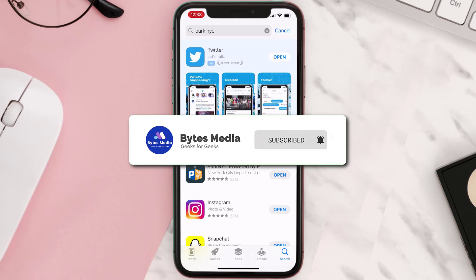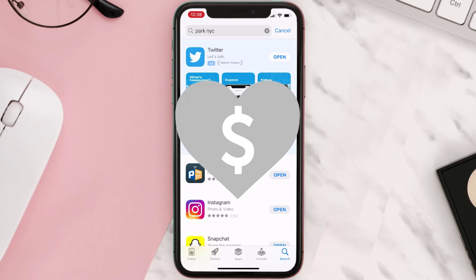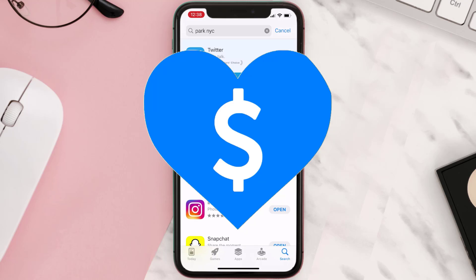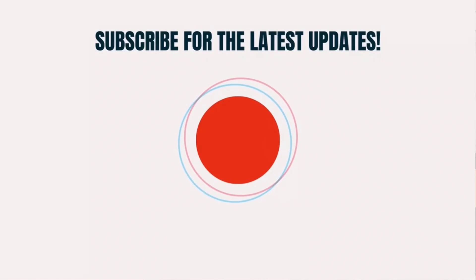If it did, make sure you give this video a super thanks by clicking on the heart icon to help support the channel, and don't forget to hit that subscribe button. We'll see you in the next one.